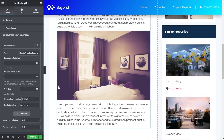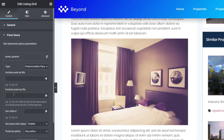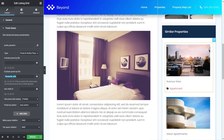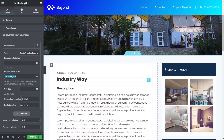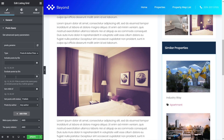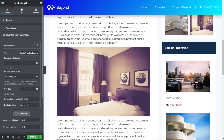So under 'exclude posts by IDs', we drop in the macro for the current post ID — wrapped in percent signs, like all these macros. That means on the right-hand side, we no longer see 'Industry Way' listed among the similar properties — the current post is excluded. That's the first part done.